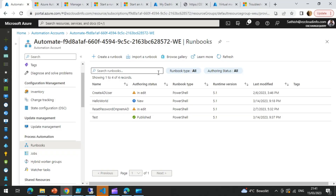Hello everyone, welcome to the DevOps Info channel. In the previous videos, we had a look at how to get started with Azure Automation Accounts, and we also saw examples of how to effectively manage updates from Azure Automation Accounts, as well as hybrid worker groups and desired state configuration. Right now we are in front of the Microsoft Azure portal, where we can see a lot of things we can utilize with automation accounts.